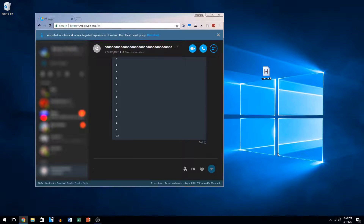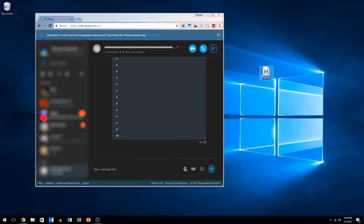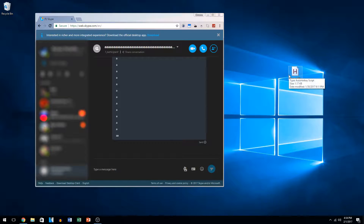Hey guys, today I'm going to be showing you my little Auto Hotkey script that I wrote. This is gonna ruin friendships pretty quickly here, as it's a little bit annoying.